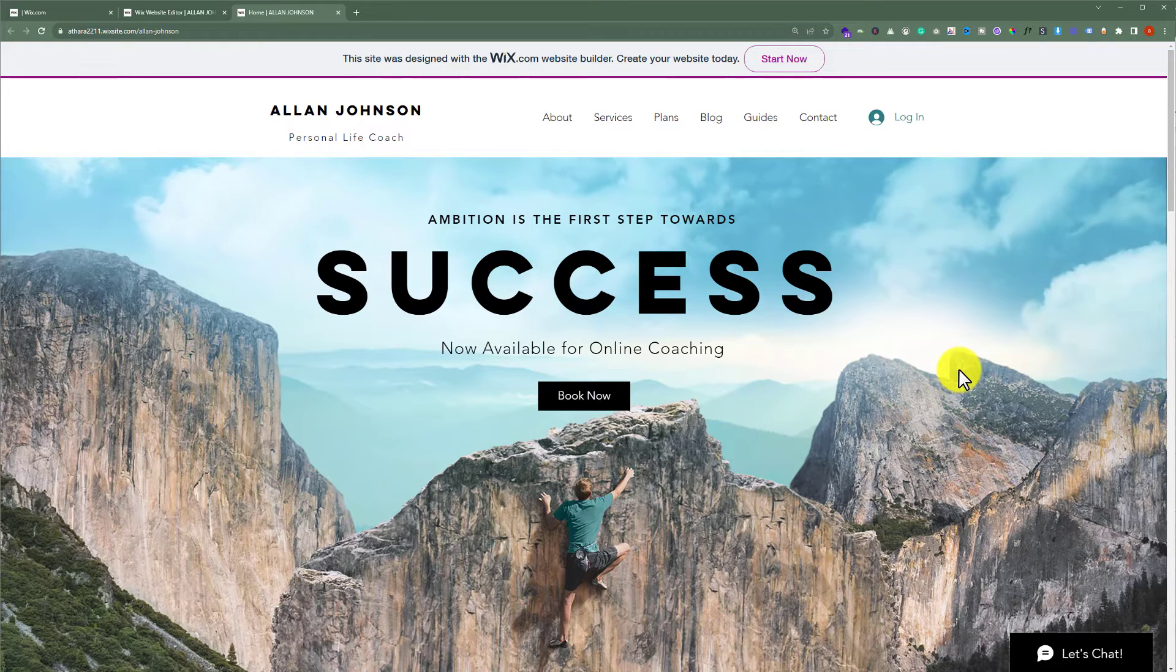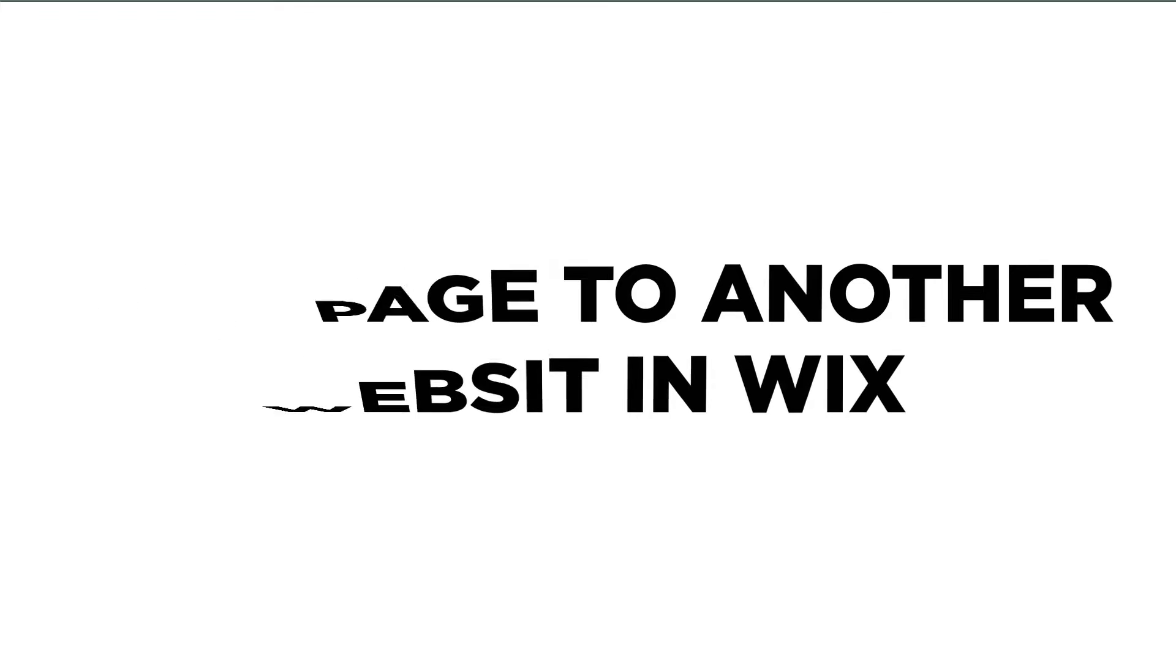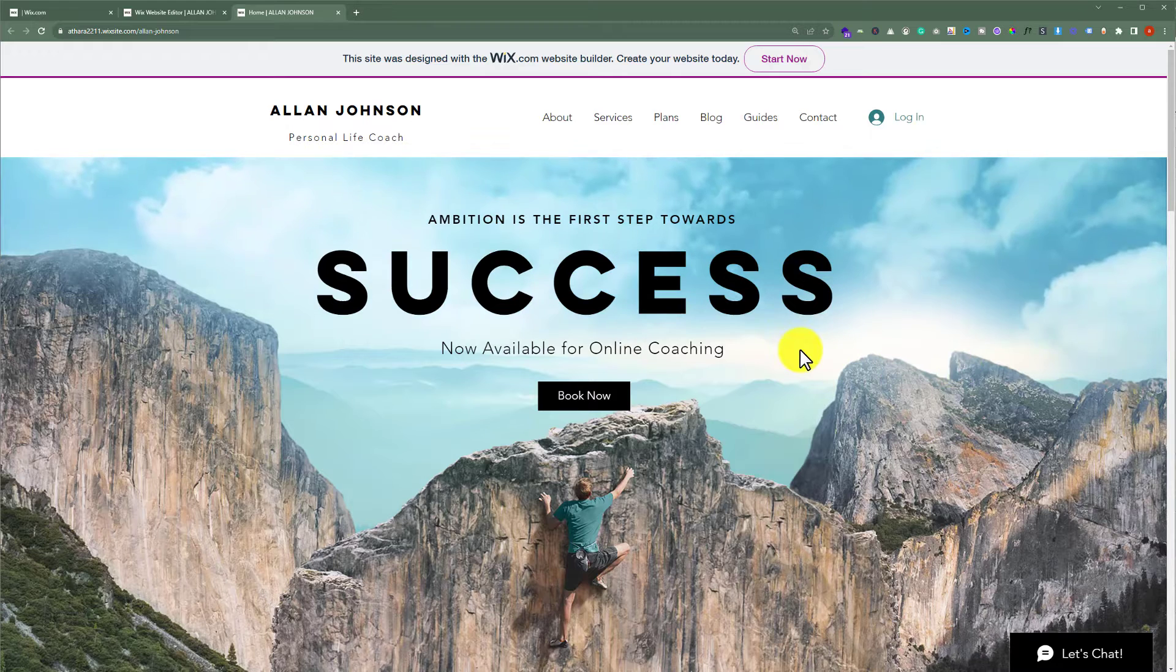In this video, I am going to show you how to copy a page to another website in Wix. Let's see how we can do it.